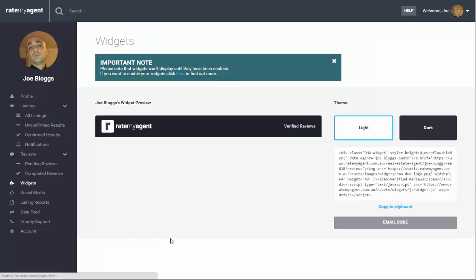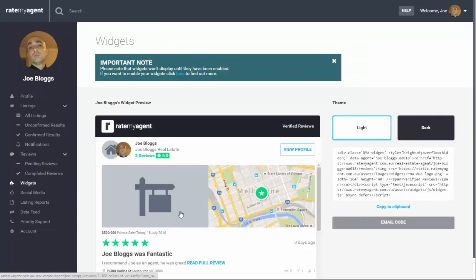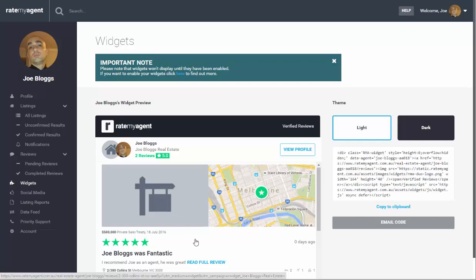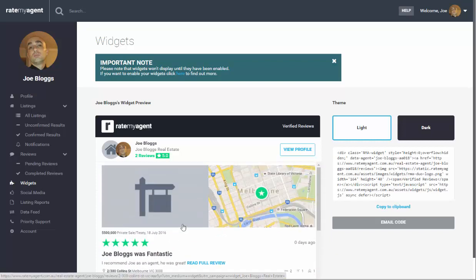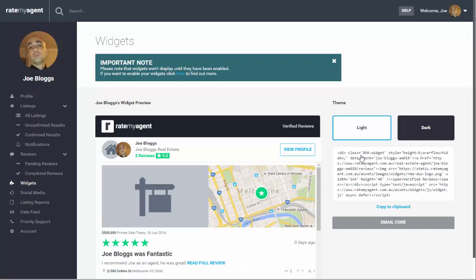The next section here is the widgets. The widgets are a great tool which links up your reviews to your personal website. You can see a preview of what that would look like and in order to do this all you need to do is send this code here to your web developer and they will enter that onto your website and that will forever flow through.